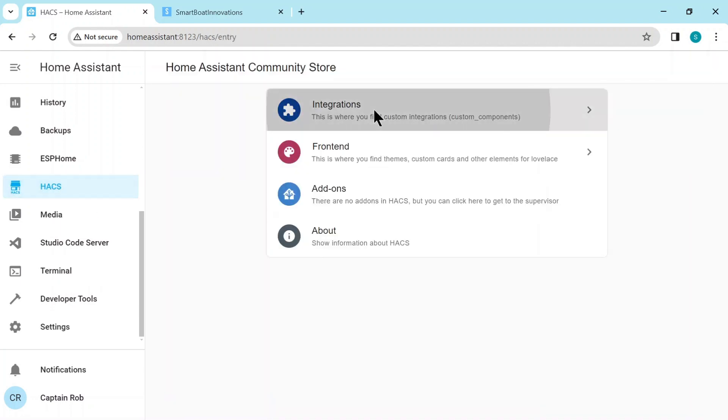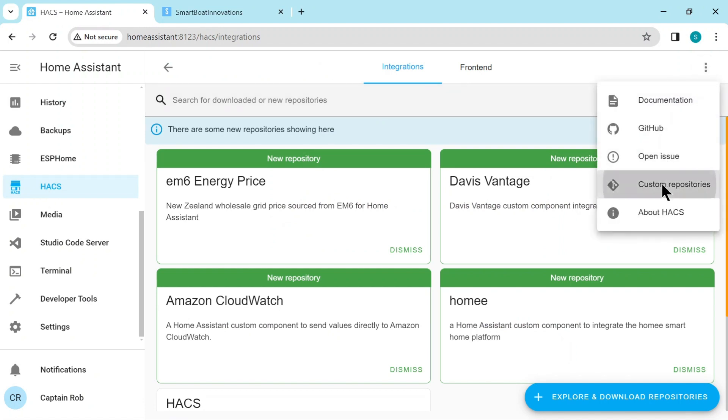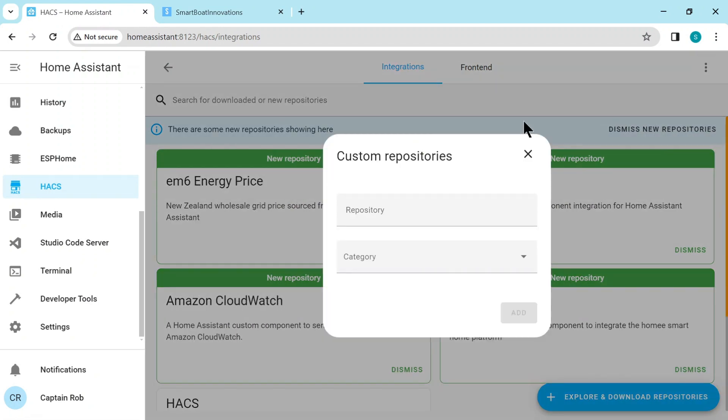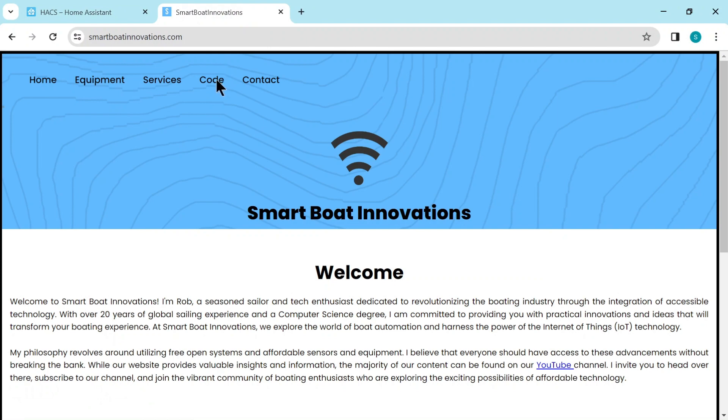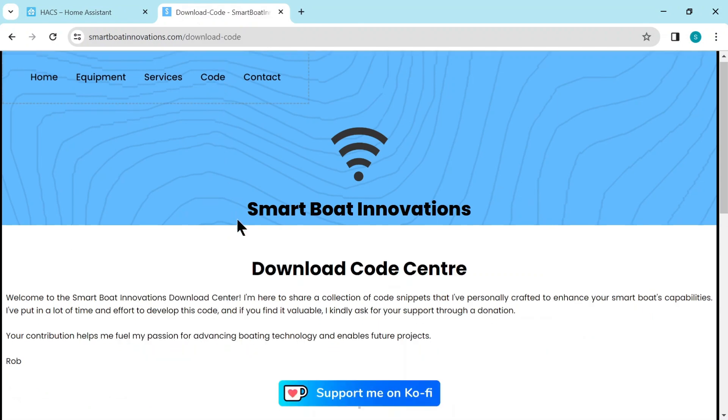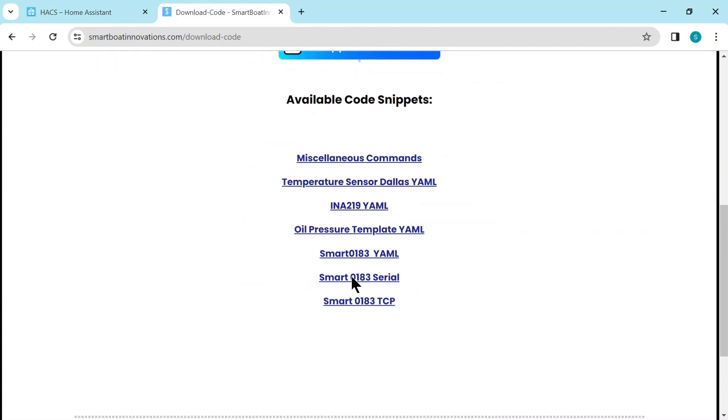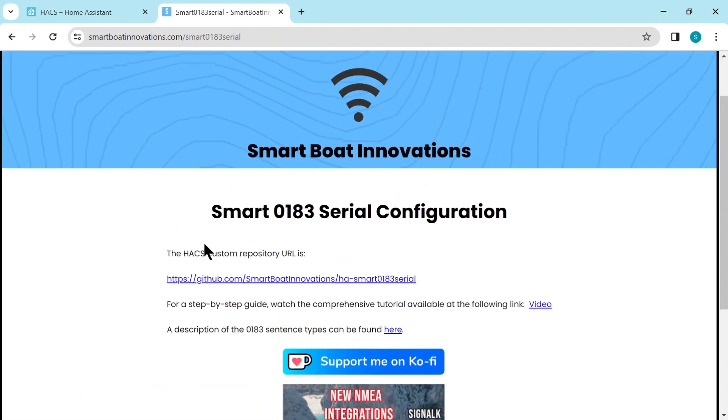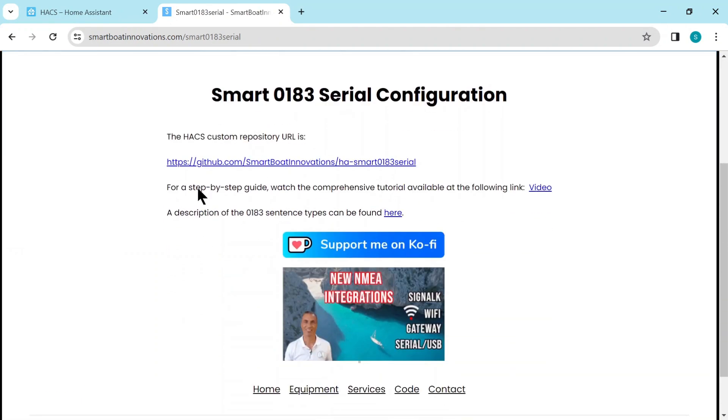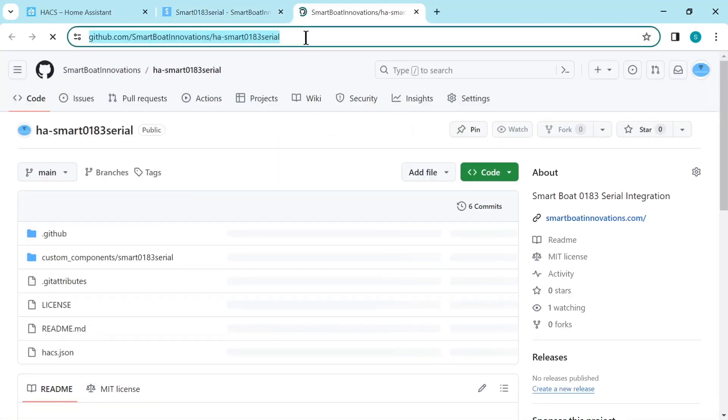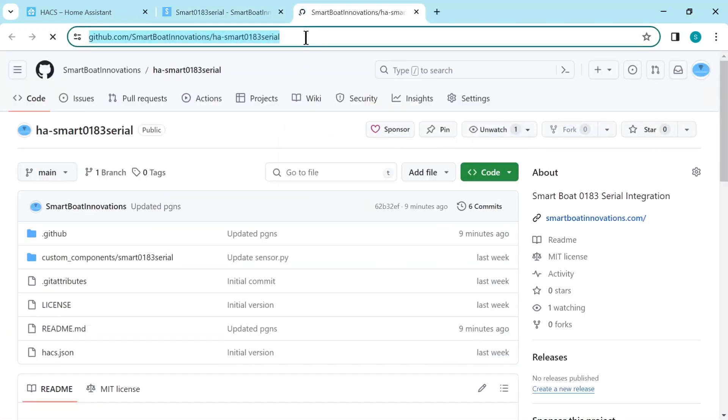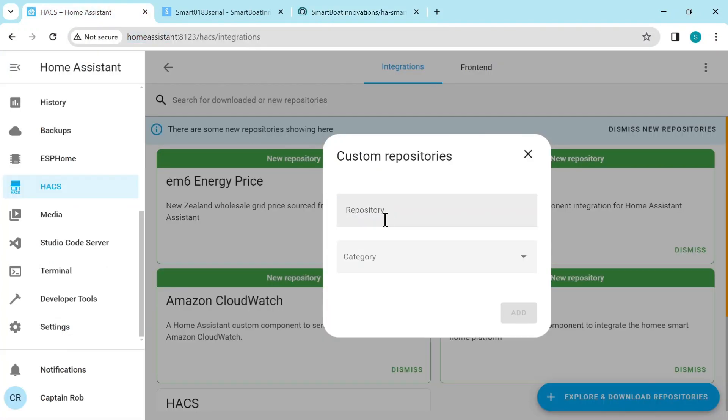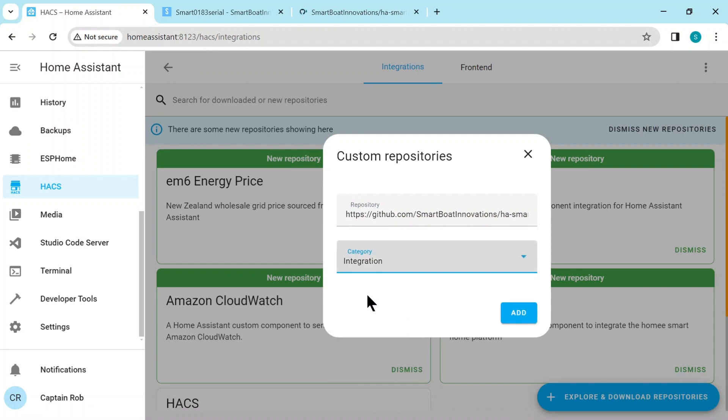And you can see they just repeat after a while. So now that the cables are plugged into the Pi and we're receiving this serial NMEA data, we need to configure Home Assistant. So we go to HACS, integrations, the three dots in the top right hand corner, custom repositories. And we need to go to my web page under code and scroll down and you get to the Smart 0183 serial page and here I have the HACS repository. So it's easiest if you click on it then go to the search bar and copy the URL from here.